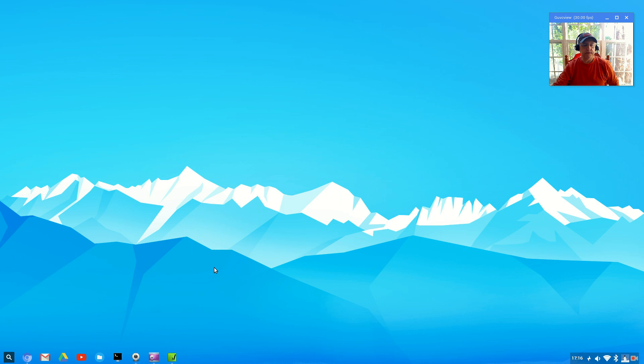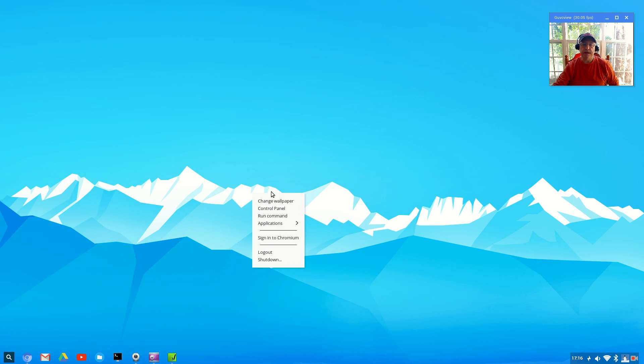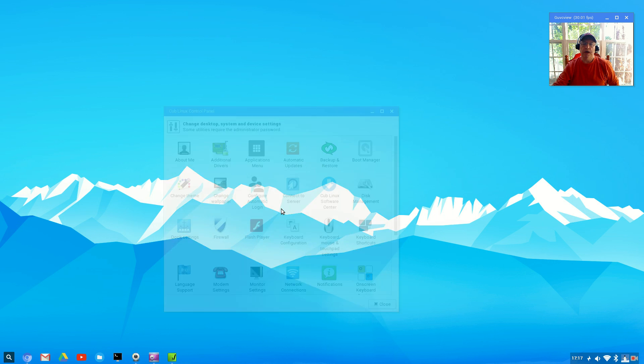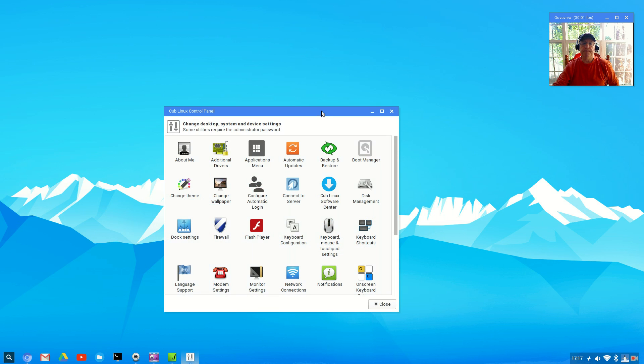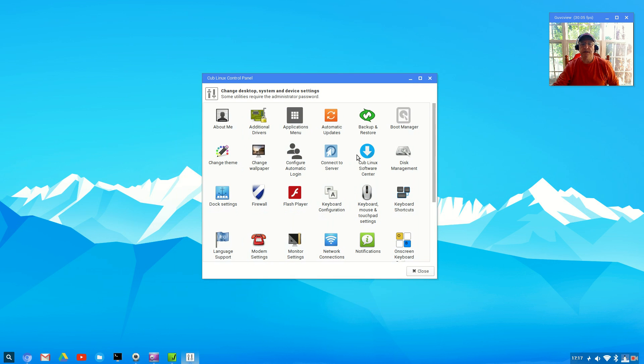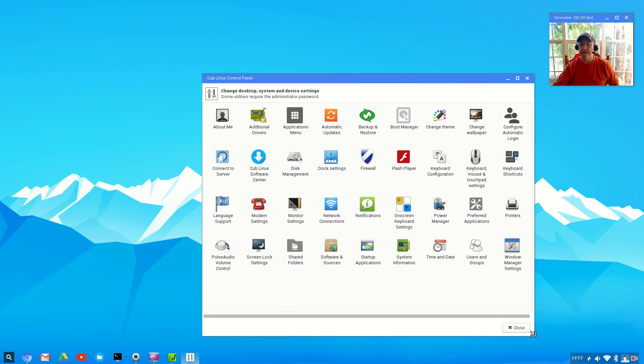I haven't really changed anything. I've added a few applications but that's about it. The menu is available by right-clicking on the desktop. You can change the wallpaper. You've got a basic what looks like an XFCE control panel.